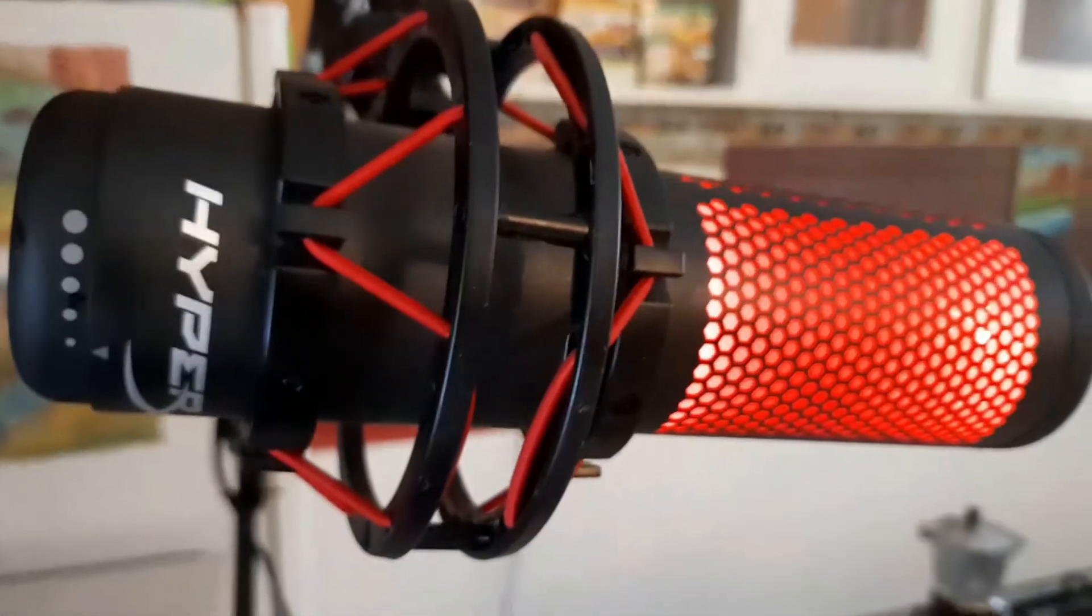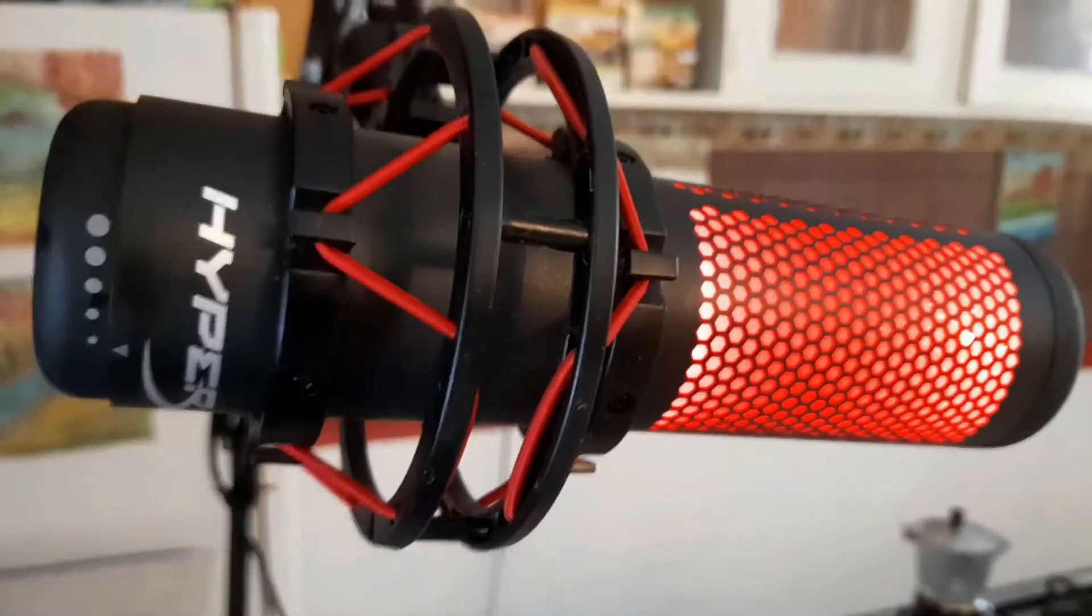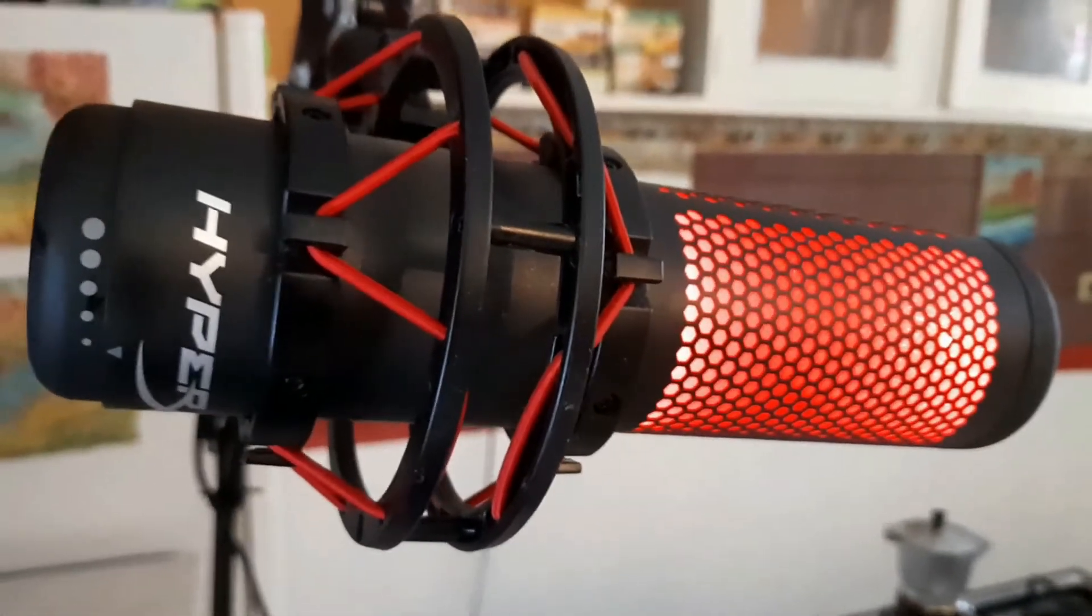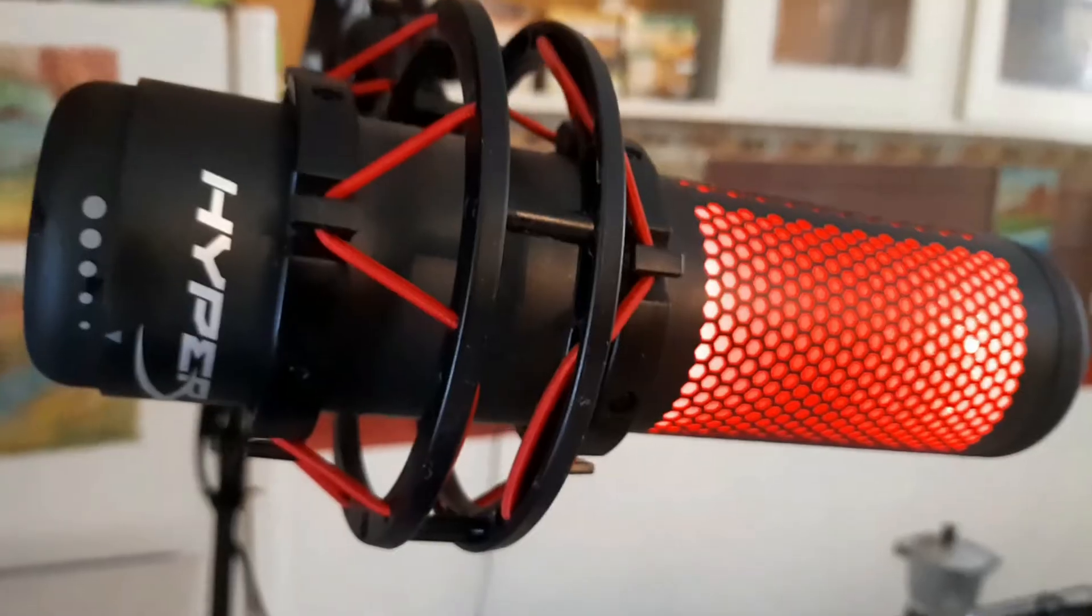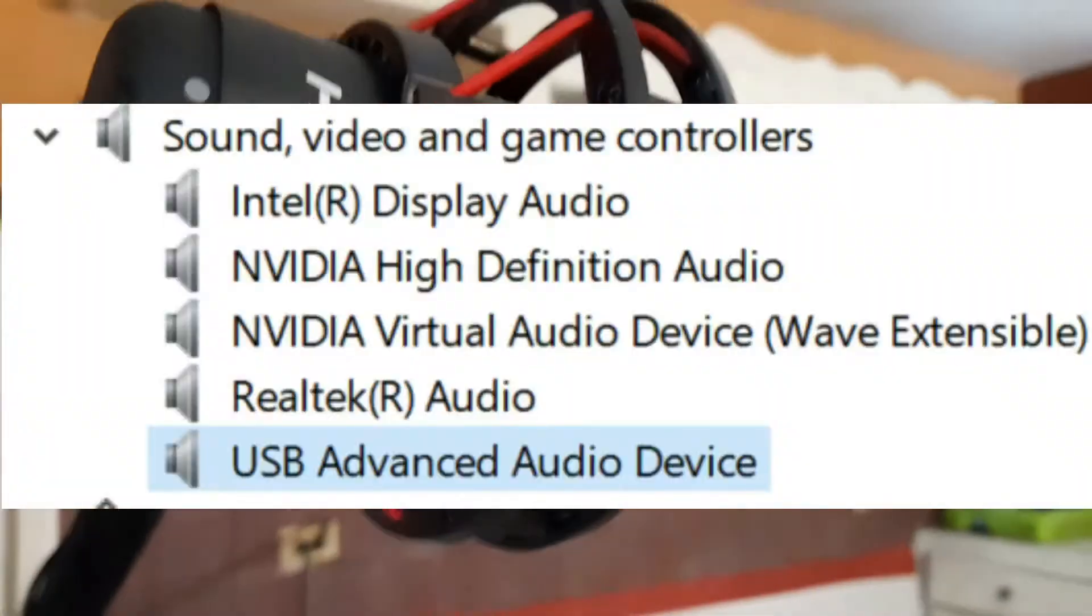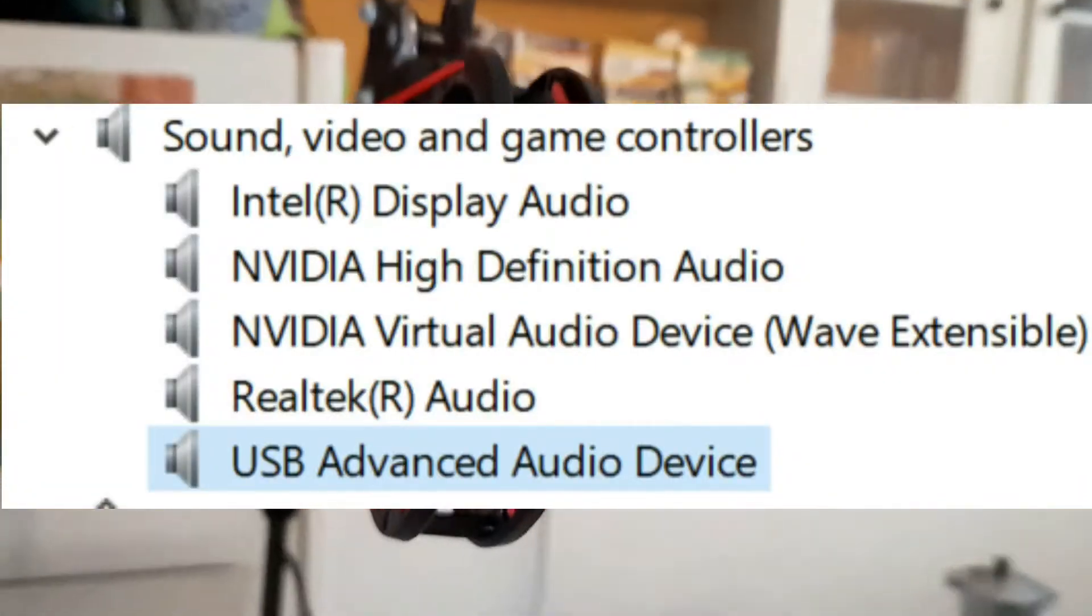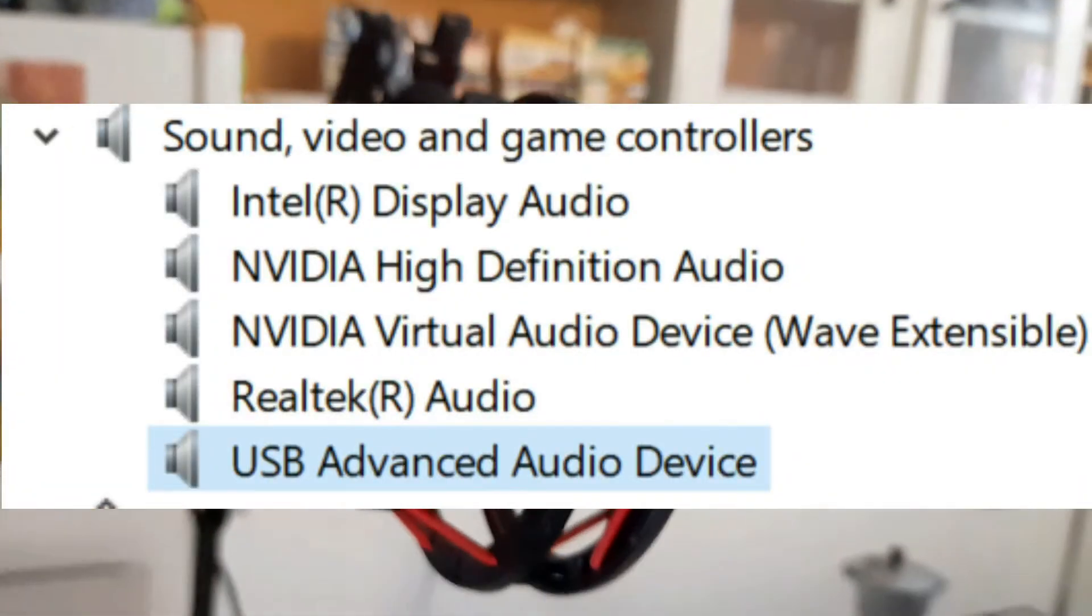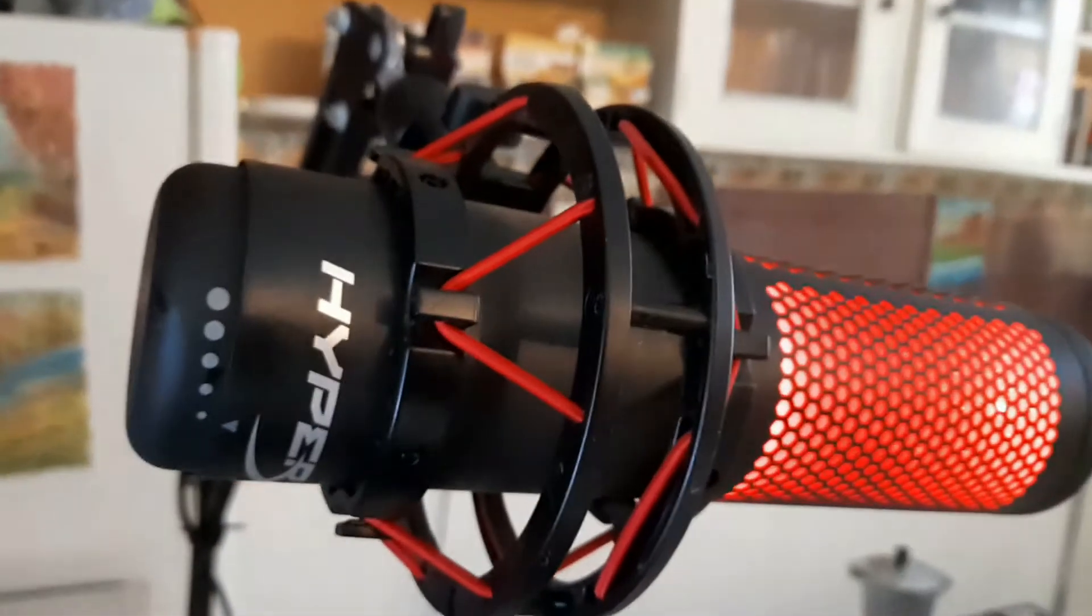Hello everybody, Jack here, and today I'm going to be talking about troubleshooting a common problem with a HyperX Quadcast microphone.